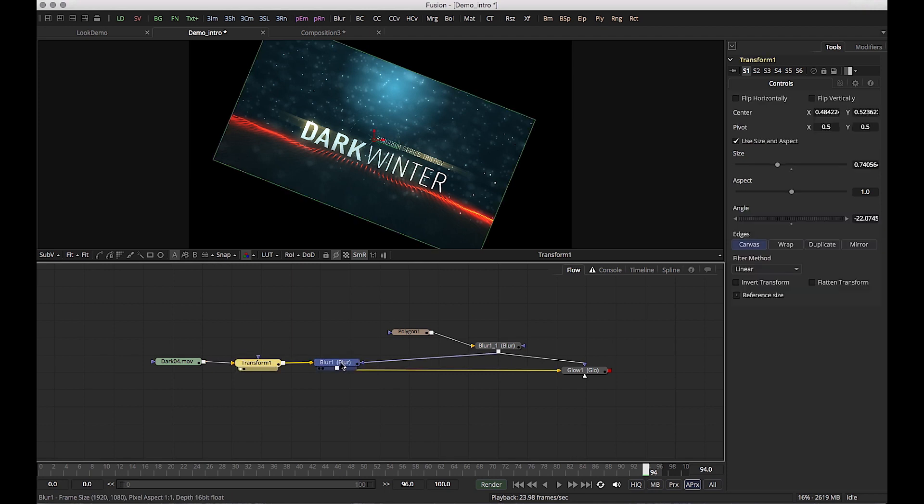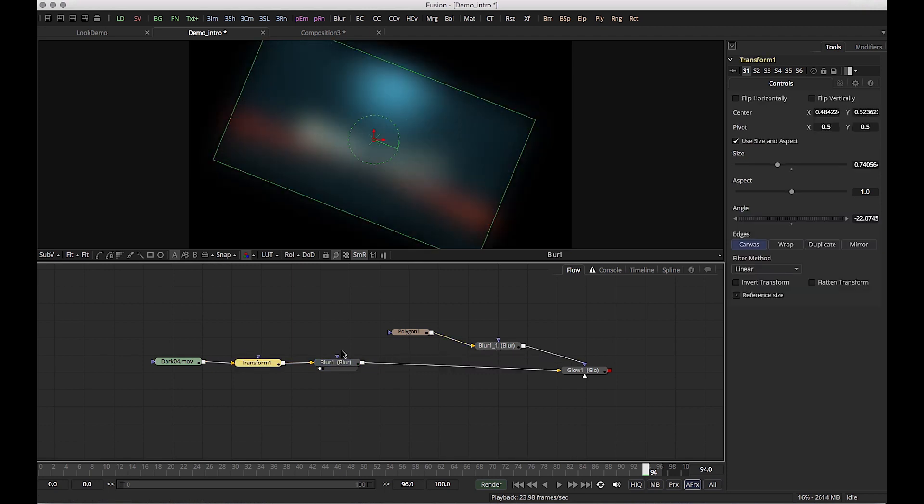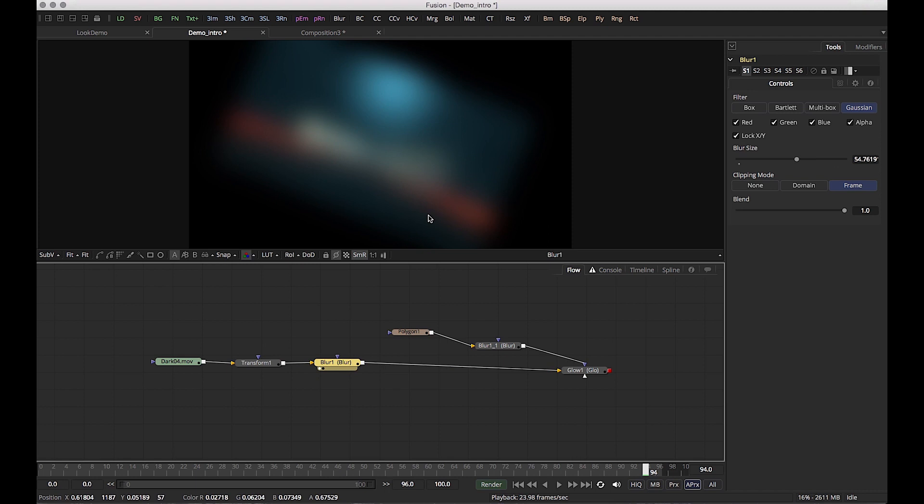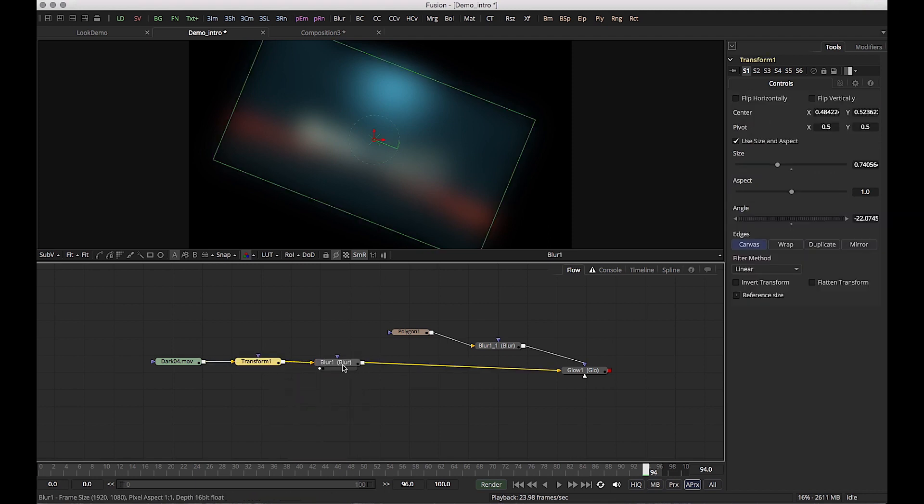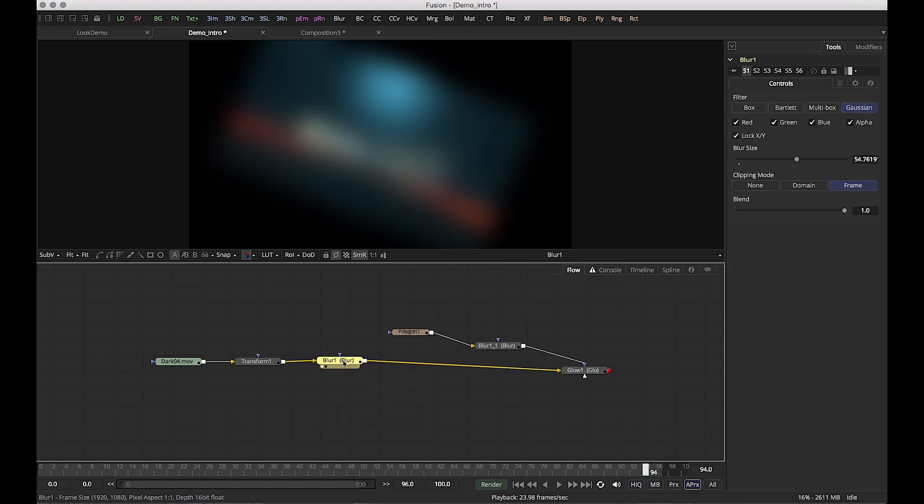So what else do we want to do? We want to add a blur. So let's add a blur. You notice here right away that I added a blur. It's affected the whole image. So basically it's functioning like an adjustment layer in After Effects.